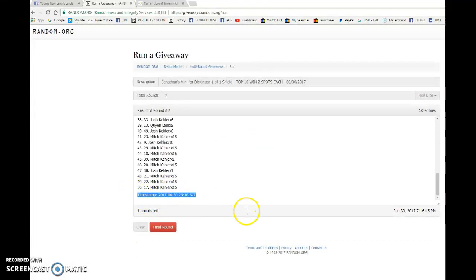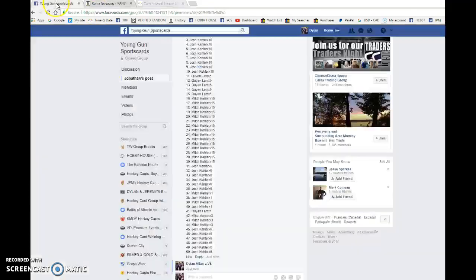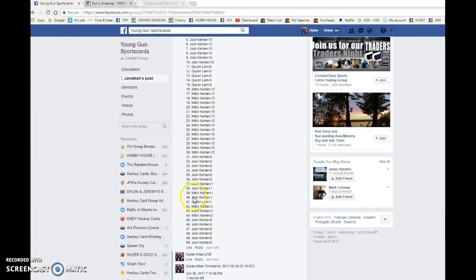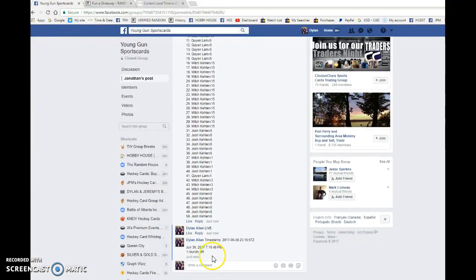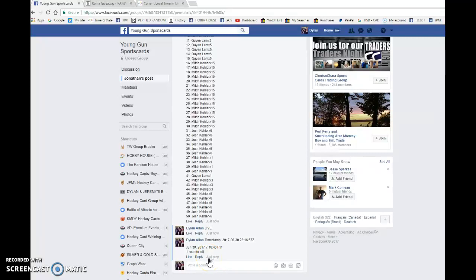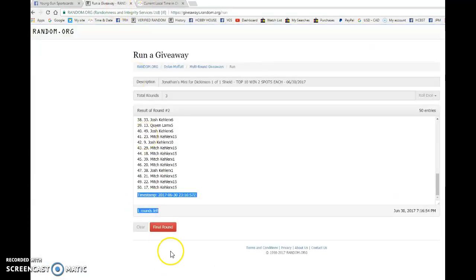We have Quinn on top after 2. 23, 16, 57 is our second random. It is 7, 16. We've got 7, 16 once it shows up. 7, 17 now and the top 10.